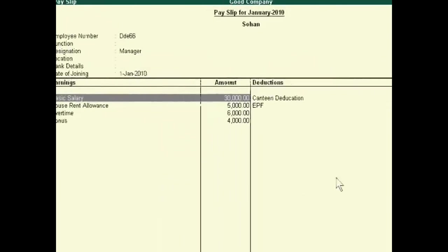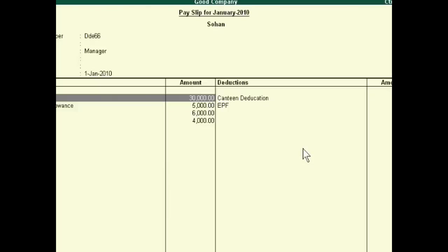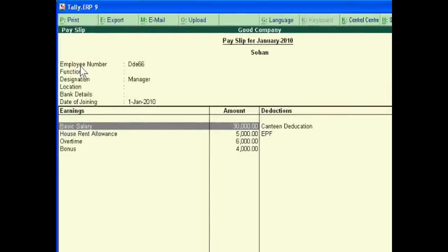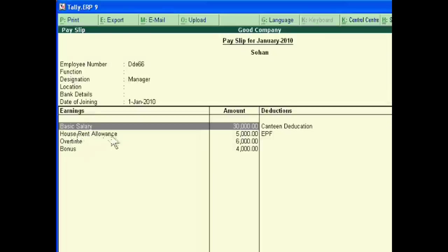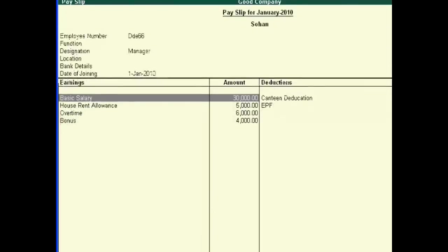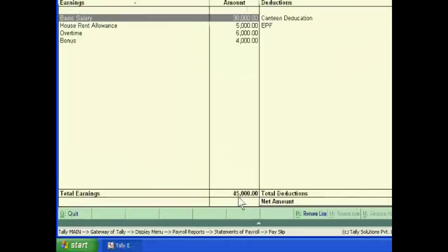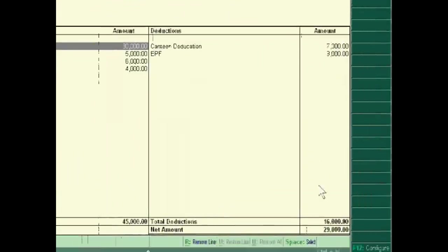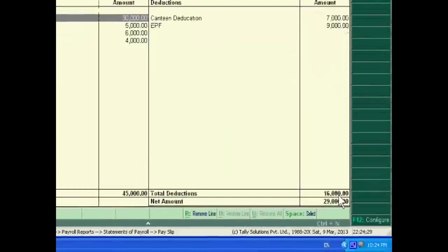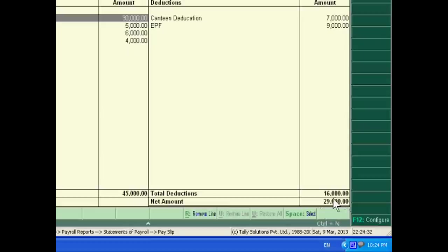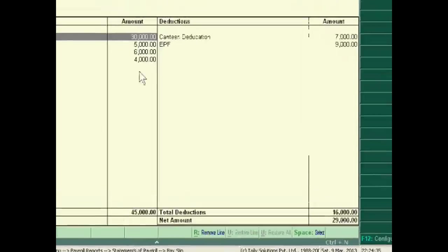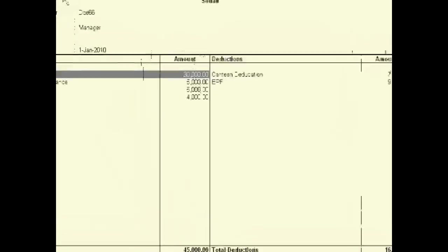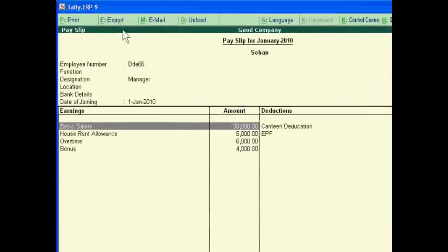This is a pay slip, employee number, destination. This is basic salary, house allowance, overtime, bonus, and deductions are 16,000, and the net amount will pay to employee 29,000. By giving this pay slip to employees, you can export this, you can print this.